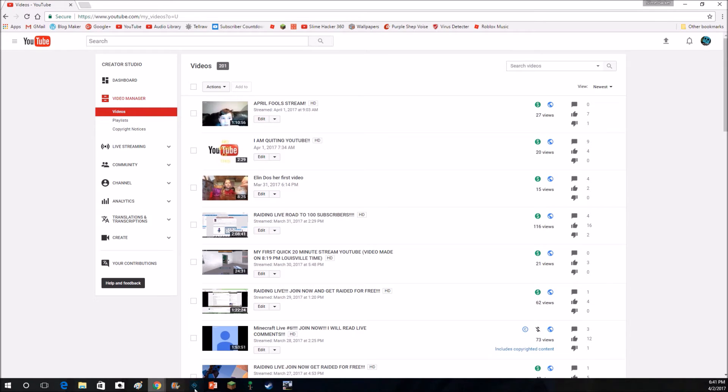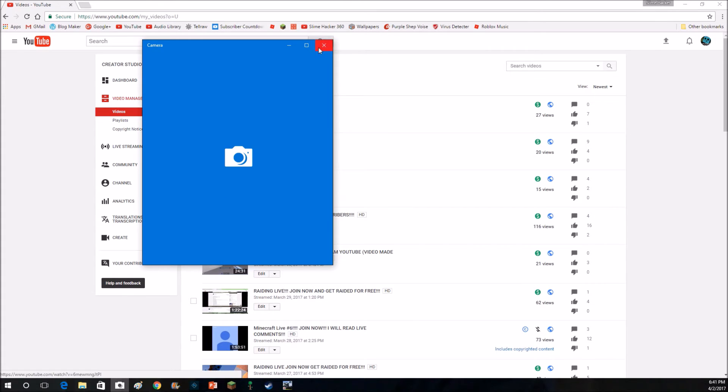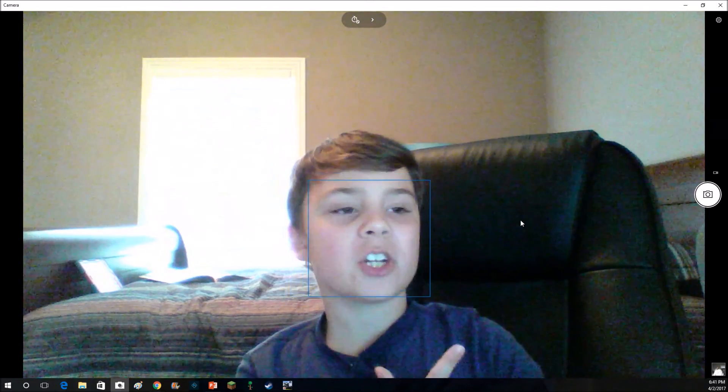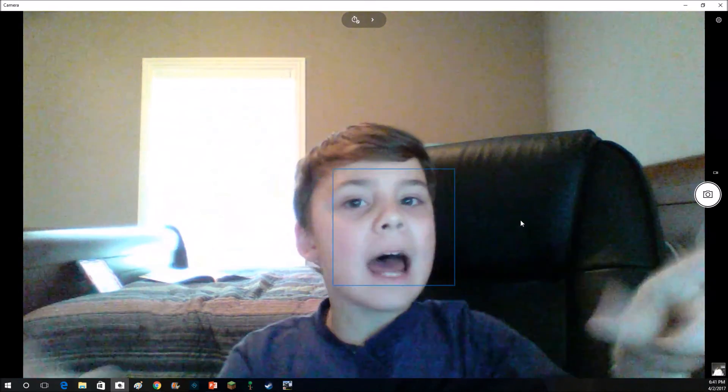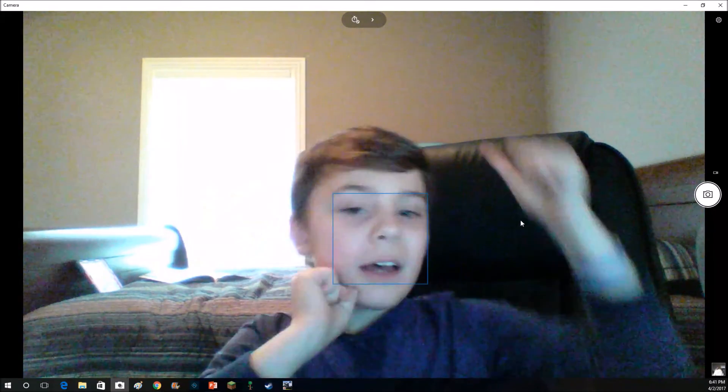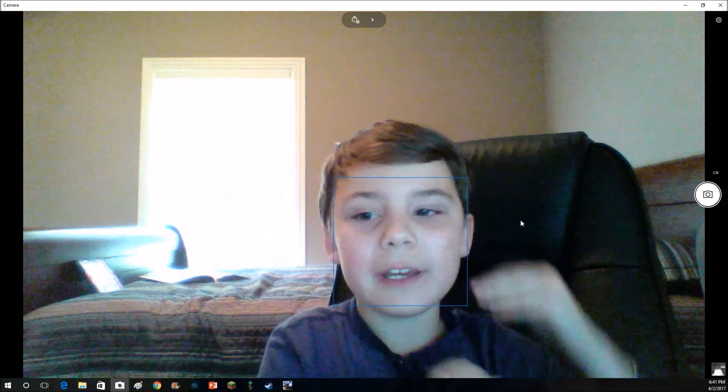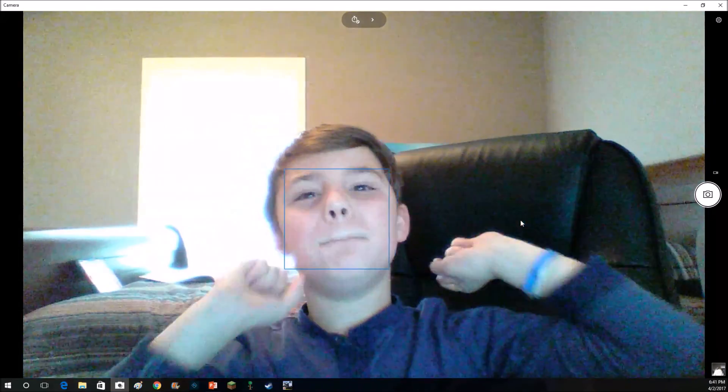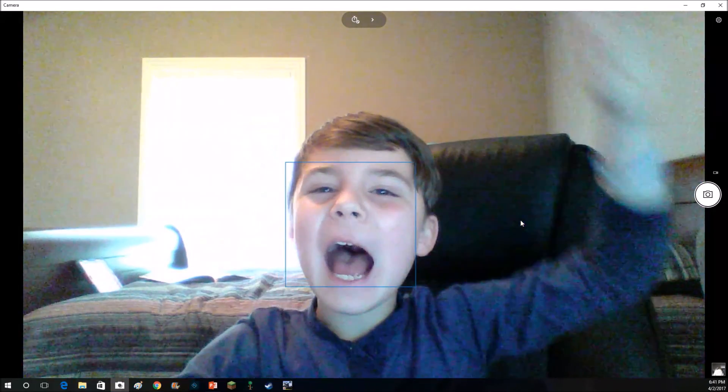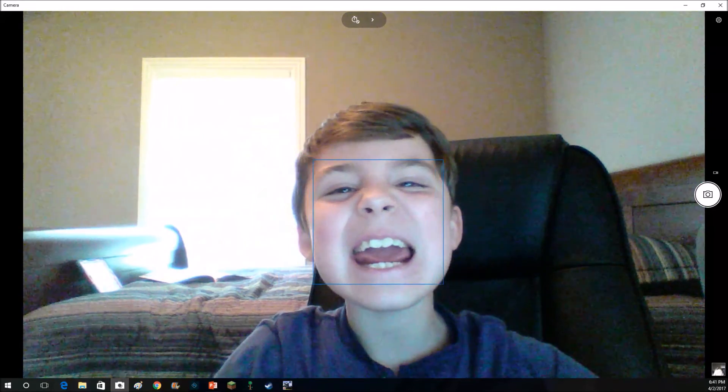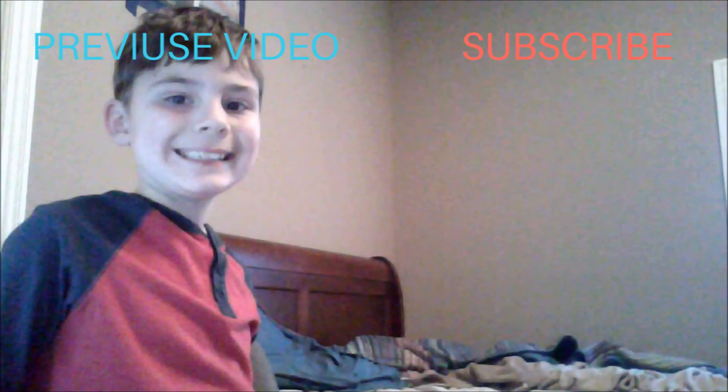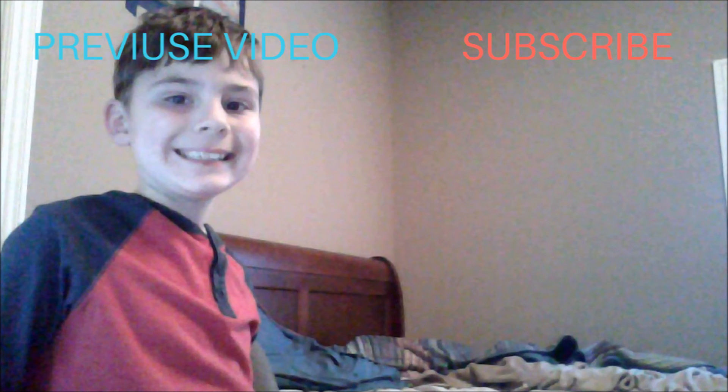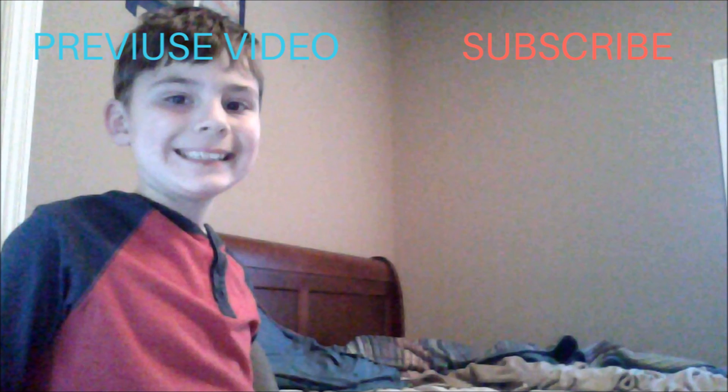Well, yeah. Thank you all so much for watching this video. And I surely would appreciate a like, sub, and more. Thank you all so much for watching. Bye. Yeah. I'll see you next time.